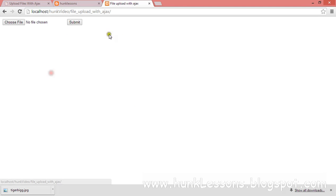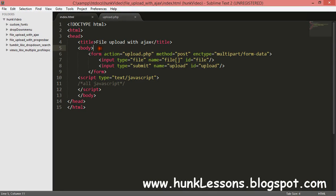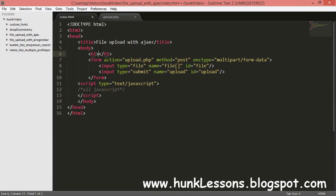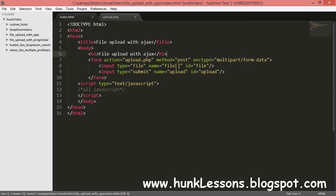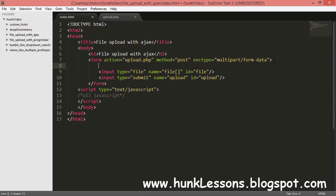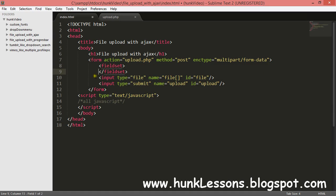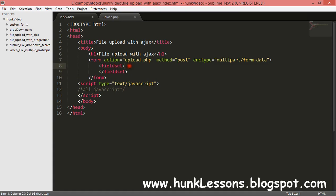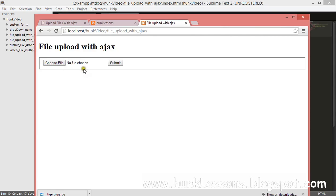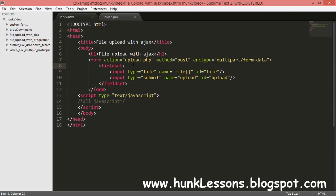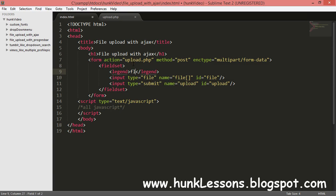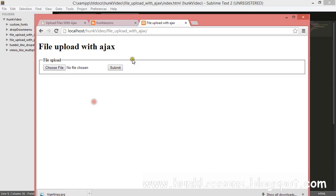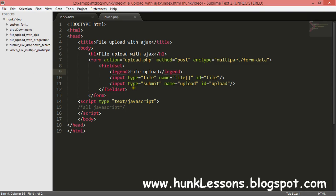Our form is looking something like that — it's very basic. I will use an h1 tag to show what our form will do: 'File Upload with Ajax'. Then I'll create a fieldset with a legend to make a border around our form. The fieldset will give a border around our form, and the legend heading will read 'File Upload'. That looks fine.